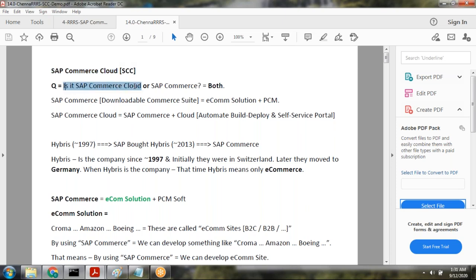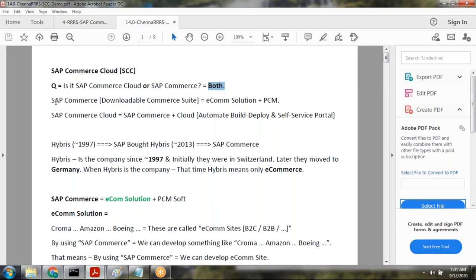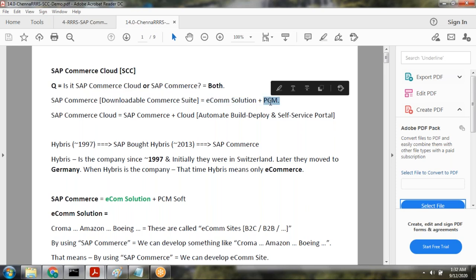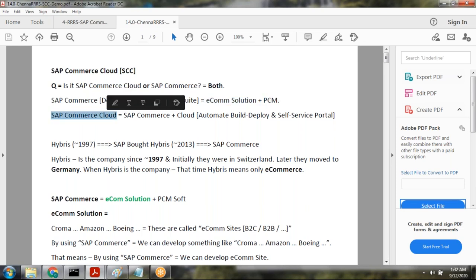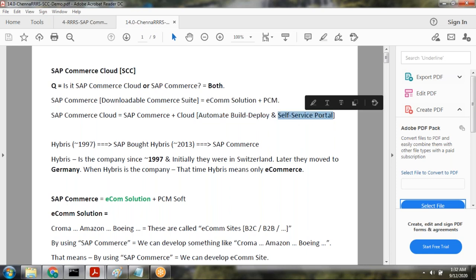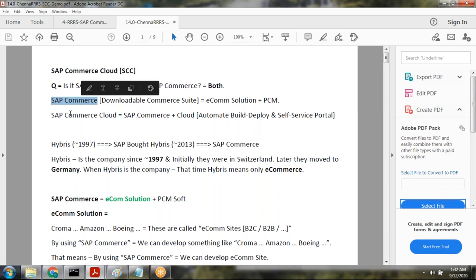The question is: is it SAP Commerce Cloud or SAP Commerce? The answer is both. SAP Commerce is a downloadable commerce suite which provides e-commerce and PCM features. SAP Commerce Cloud is the combination of SAP Commerce and Cloud — the purpose of the cloud is to automate the build and deployment process and it also provides a self-service portal. That is the difference between SAP Commerce and SAP Commerce Cloud.